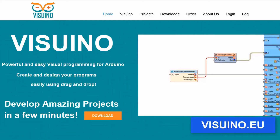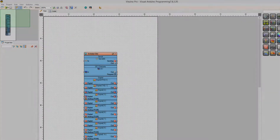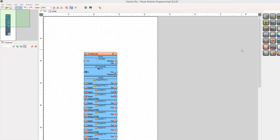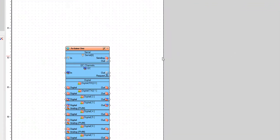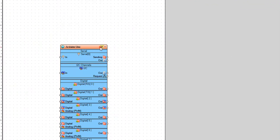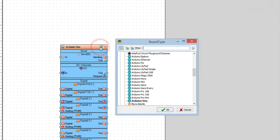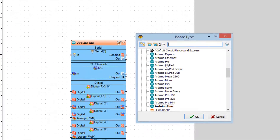Go to the Visuino website and download and install the Visuino program. Start Visuino and select the board — in our case it is Arduino Uno.